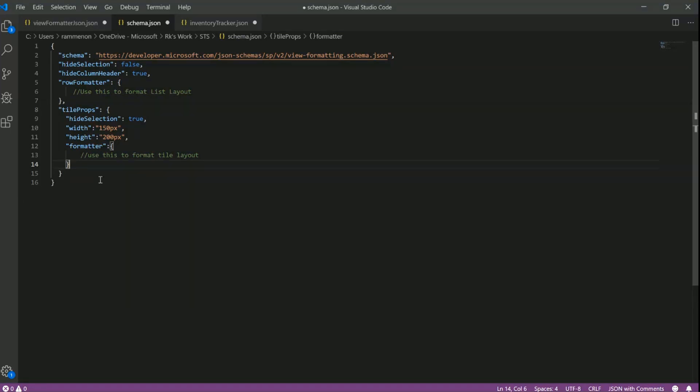One more final question. Does it work within the list web part already? Yeah, it works in the list web part as well. Cool. That's a great confirmation as well. Excellent.